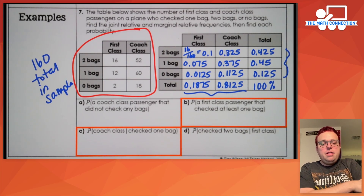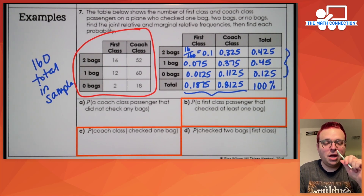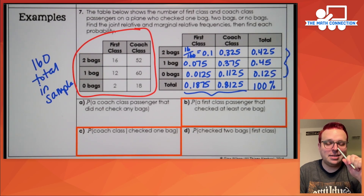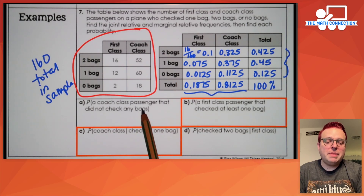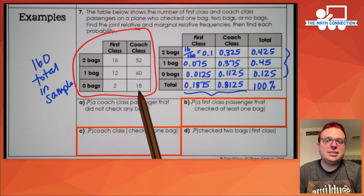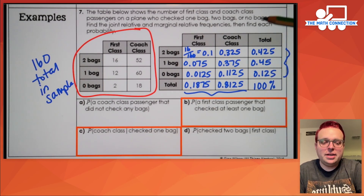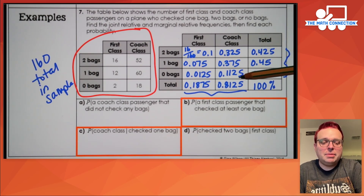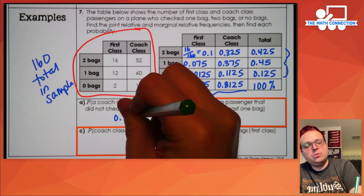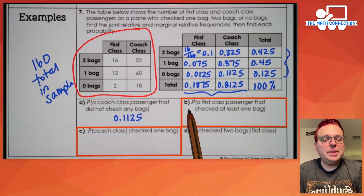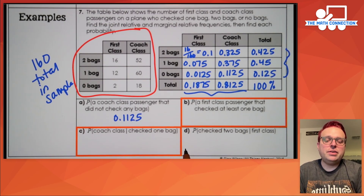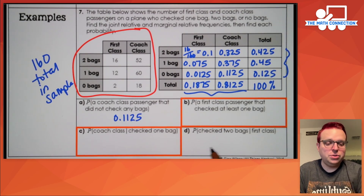The last set of problems asks us to find probabilities from the sample space. The first question asks for the probability of a coach class passenger who did not check any bags. There's no condition here — no vertical bar — so we just look up the value directly from the relative frequency table. That was 18 out of 160, and from our table we already know that value is 0.1125. Letter B is similar. Letter C and D are conditional probability problems, so let's do letter D together.